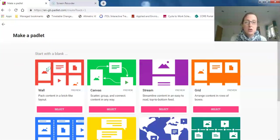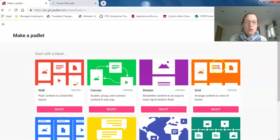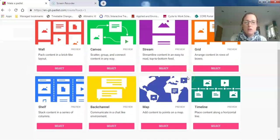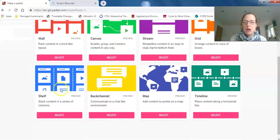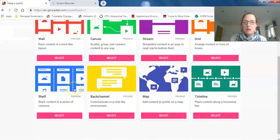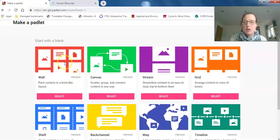You can browse through them. The ones I find particularly useful are the wall, the grid, and if you scroll down, the shelf as well. As an example, I'm going to start with the wall one, so I'll click 'select.'